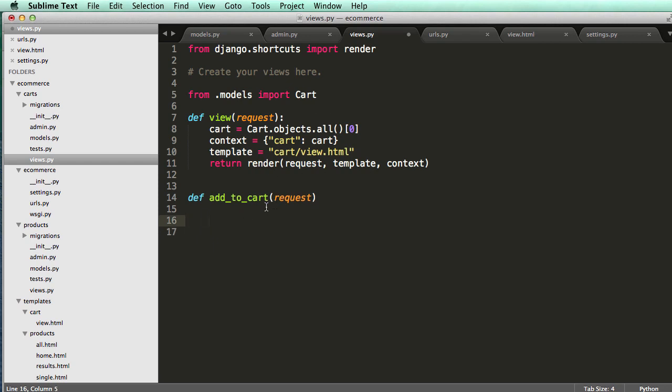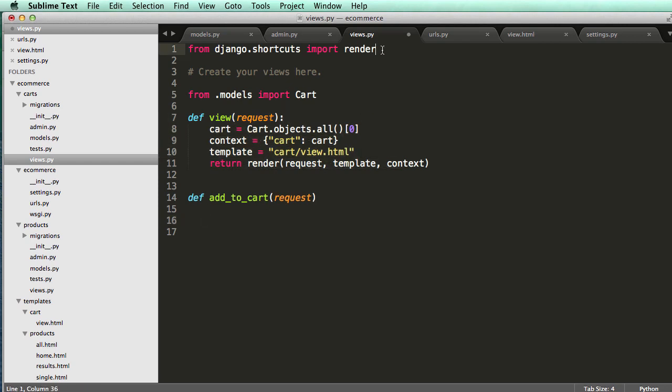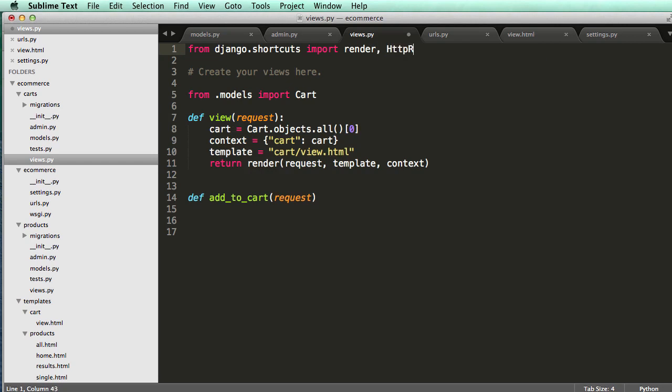It should just redirect right into the cart, right? It shouldn't actually redirect to actually seeing the cart.